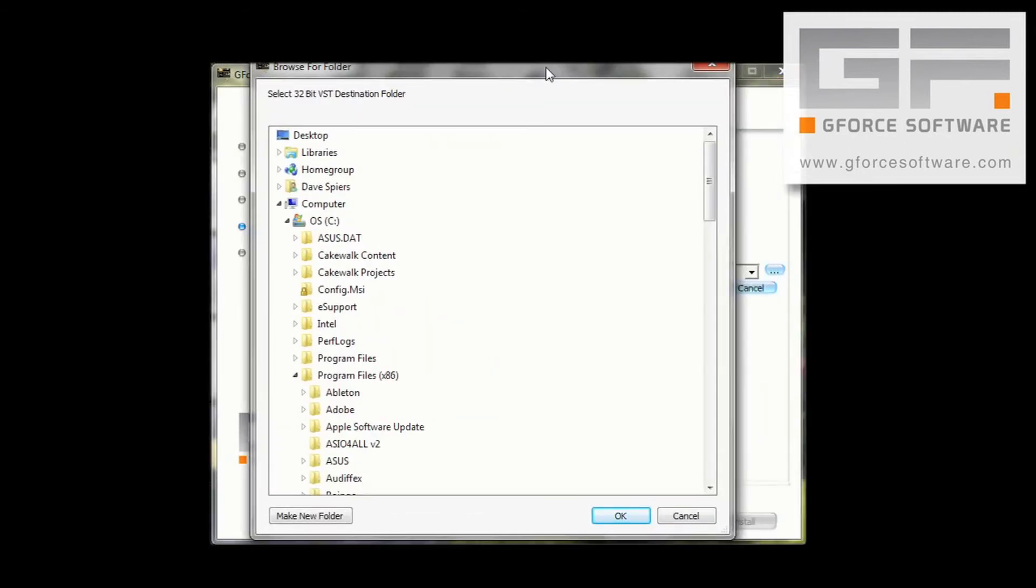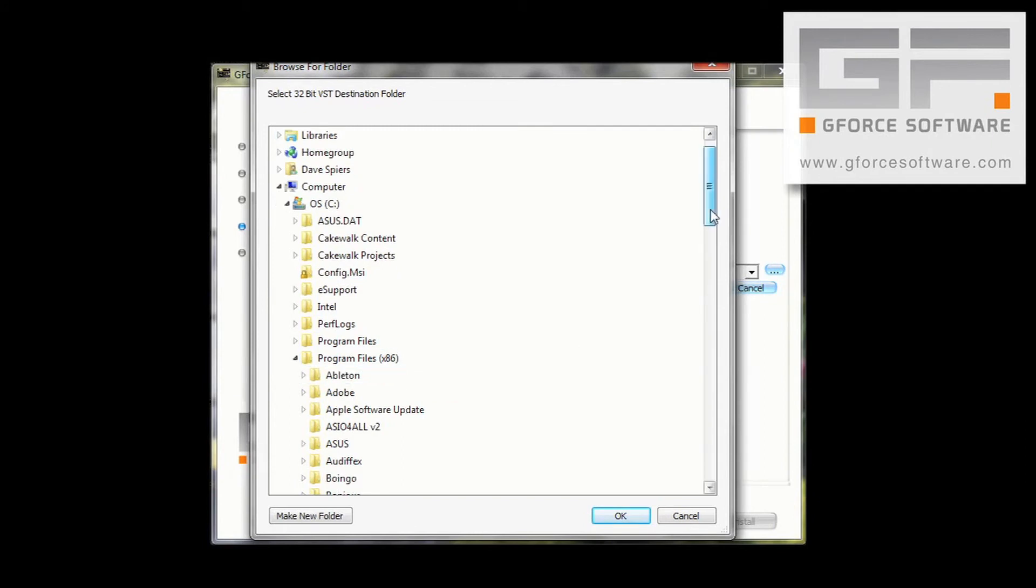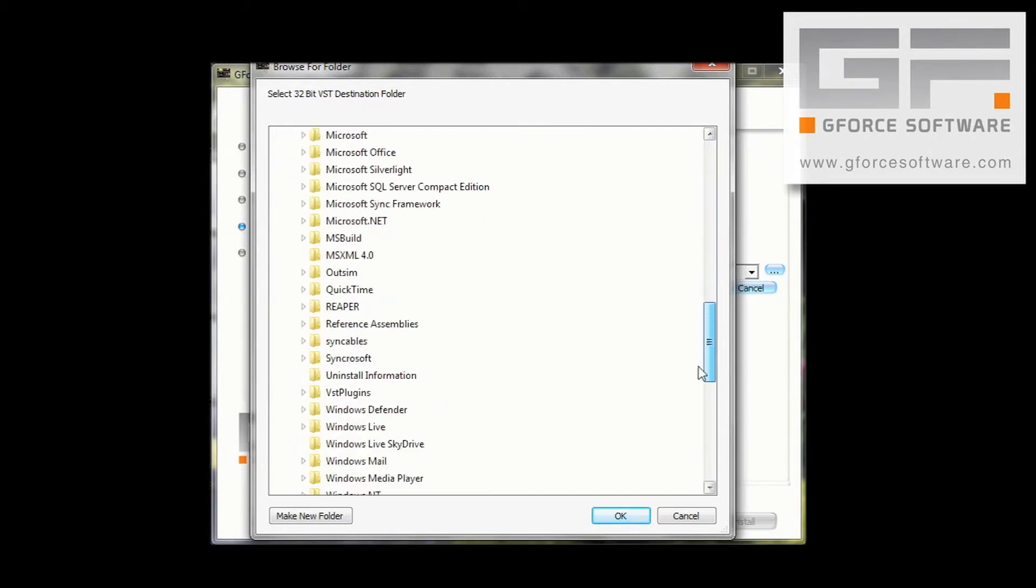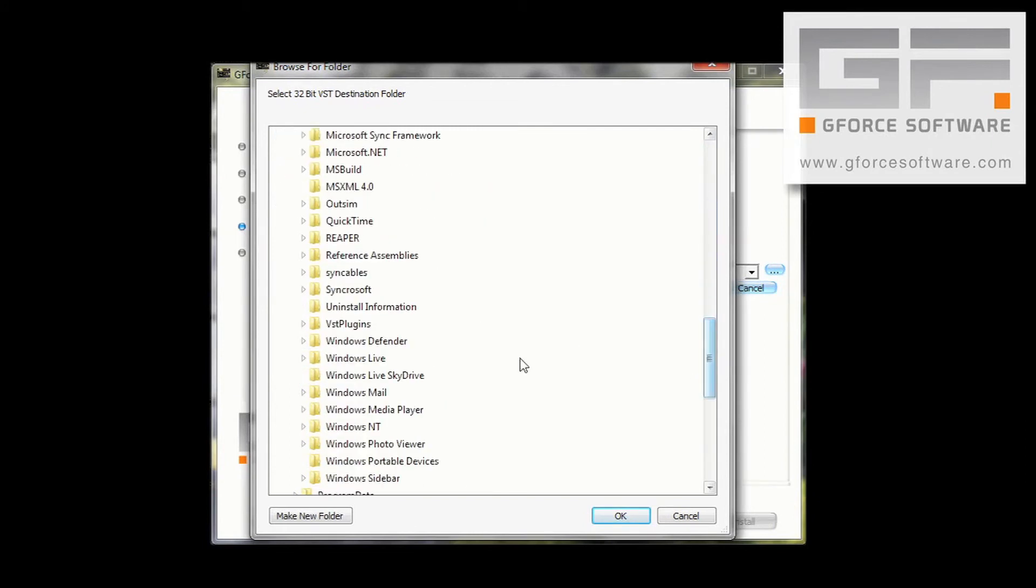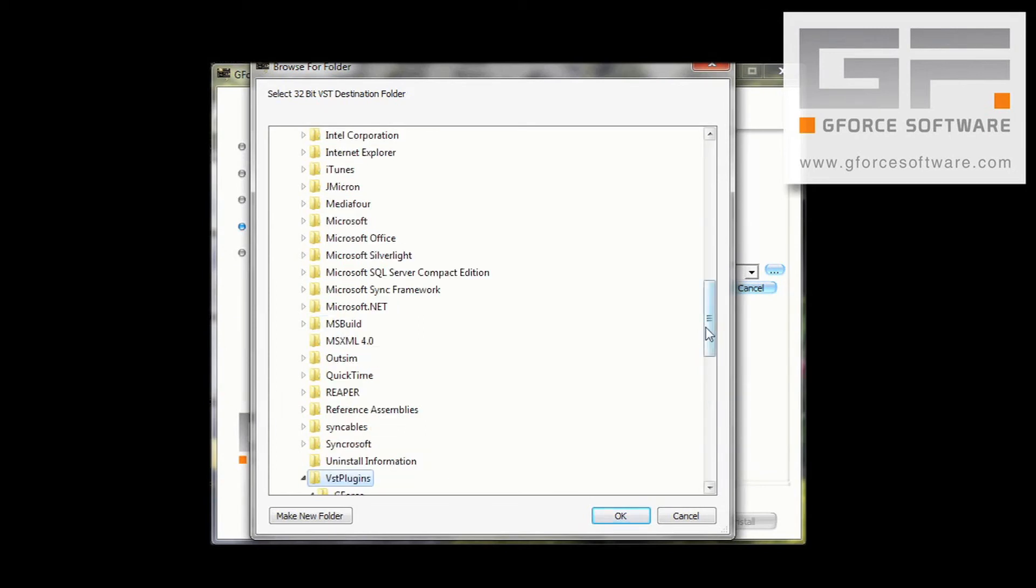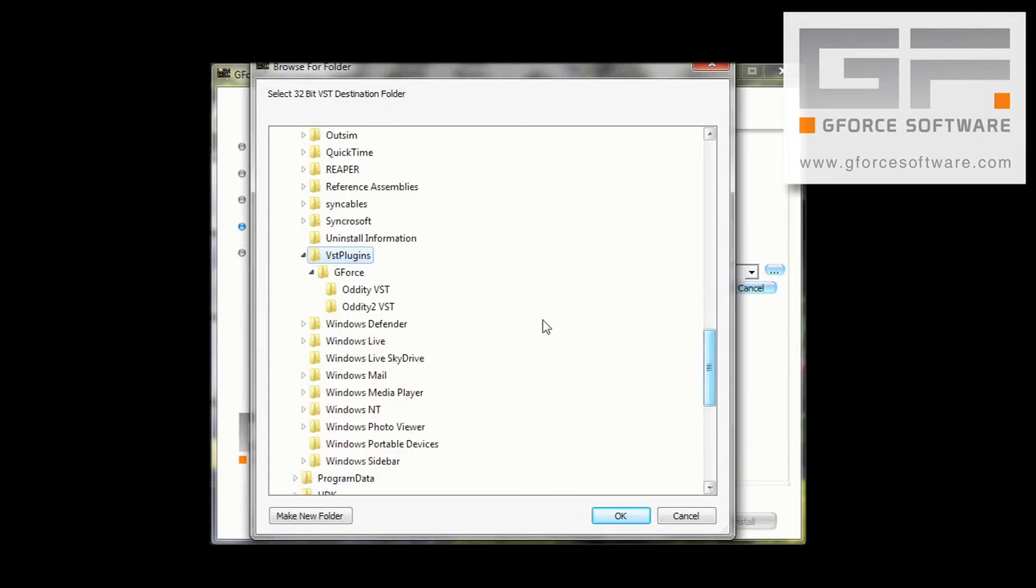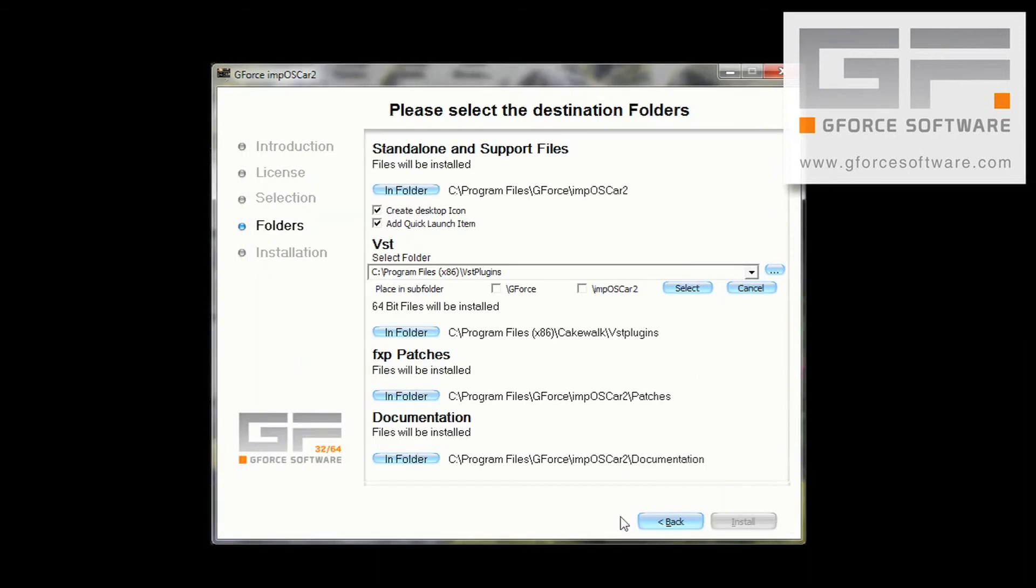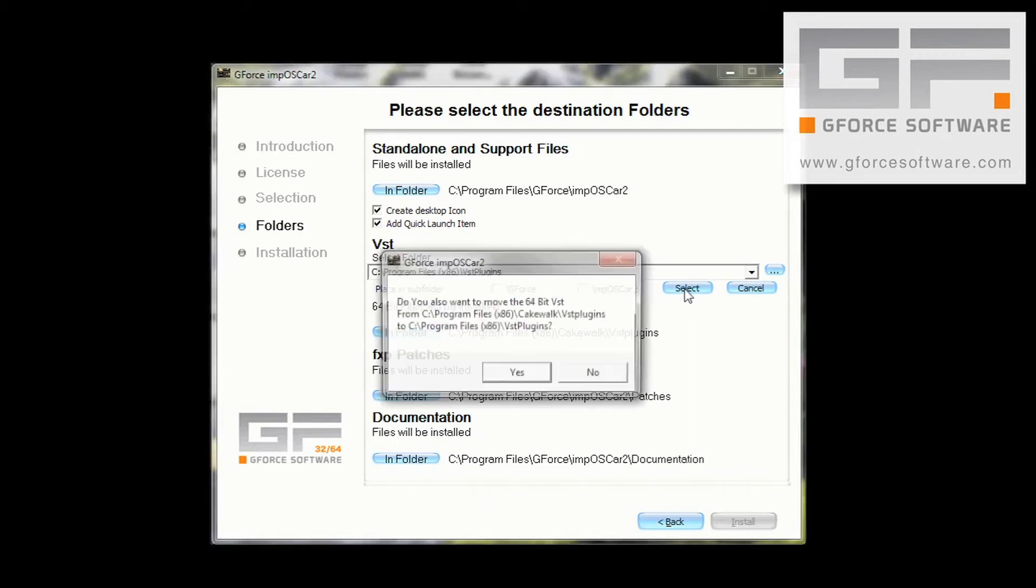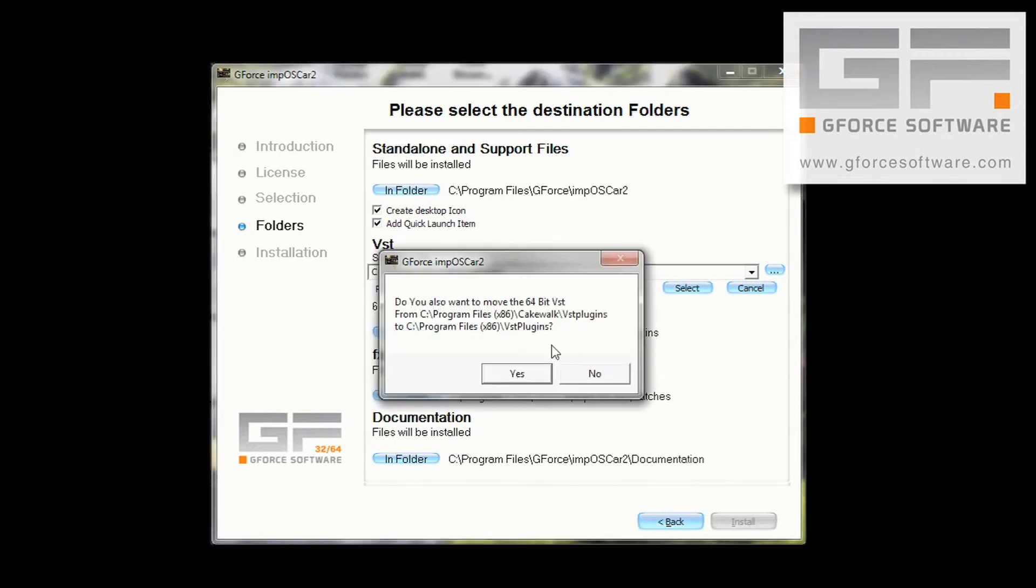So, Program Files x86, and VST plugins. Press OK, and we can see the destination listed in the window here. Then press Select to confirm that destination.